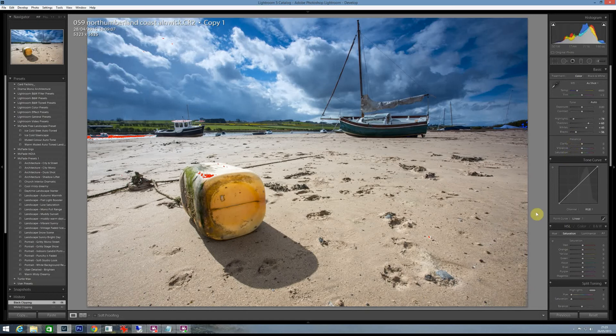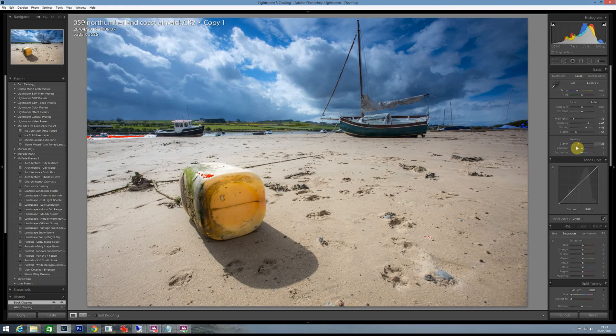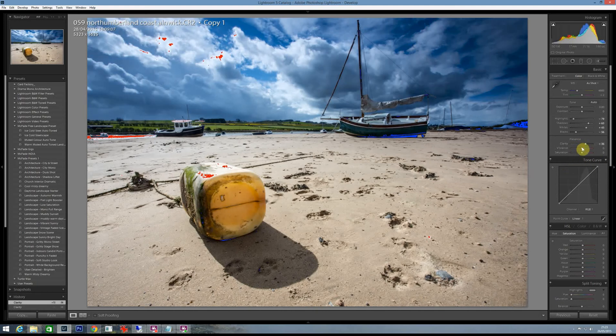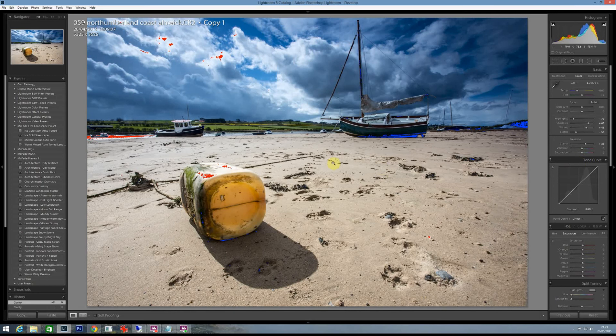Now because it's a vintage one I'm going to put negative clarity in to give that softer kind of look to it, so maybe about minus 30. If you add a positive, see what it does, it makes everything a bit more punchy which is what a lot of people want, but for the purpose of this I'm going to take it down.